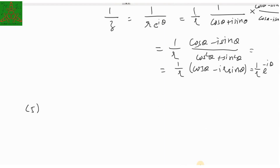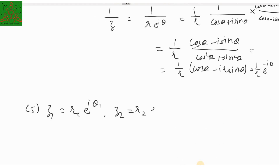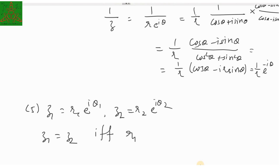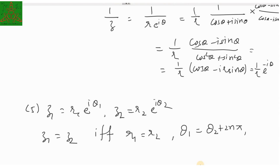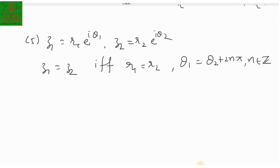Fifth remark: if two complex numbers are equal, meaning z₁ equals r₁·e raised to iθ₁ and z₂ equals r₂·e raised to iθ₂, then z₁ equals z₂ if and only if r₁ equals r₂ — meaning the radius vectors are the same — and also the argument or amplitude differs by 2nπ, so θ₁ equals θ₂ plus 2nπ for any integer n.